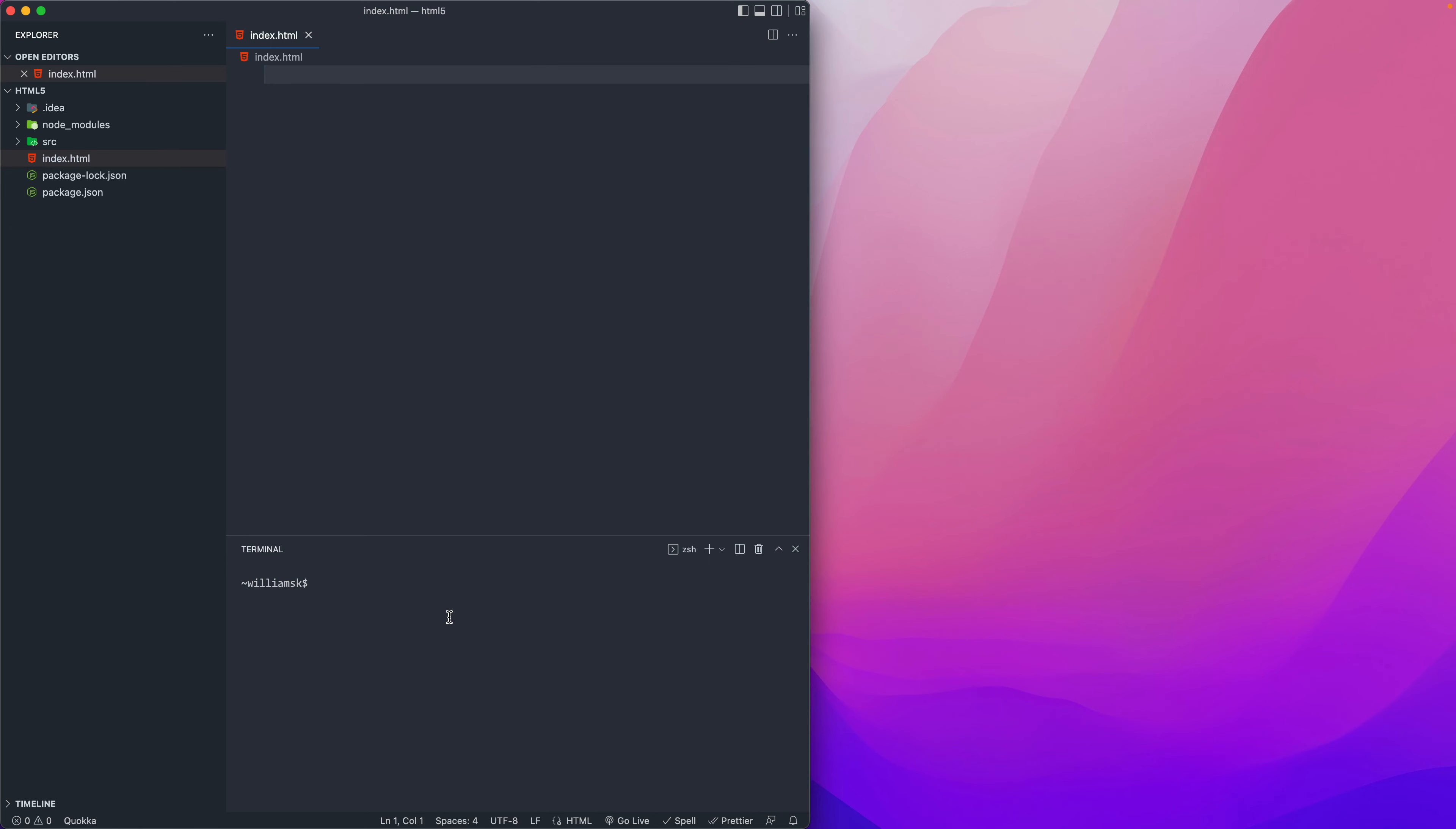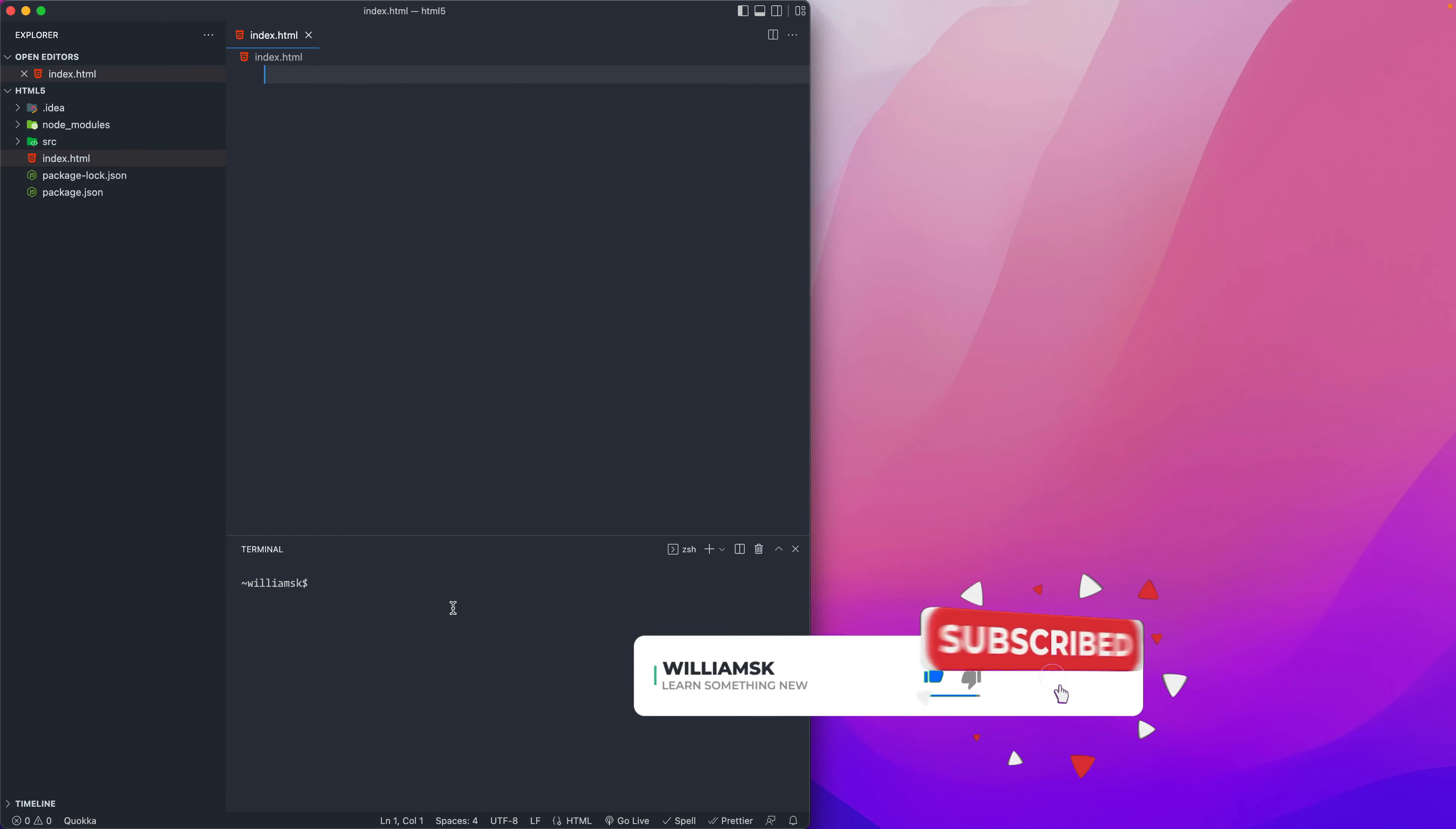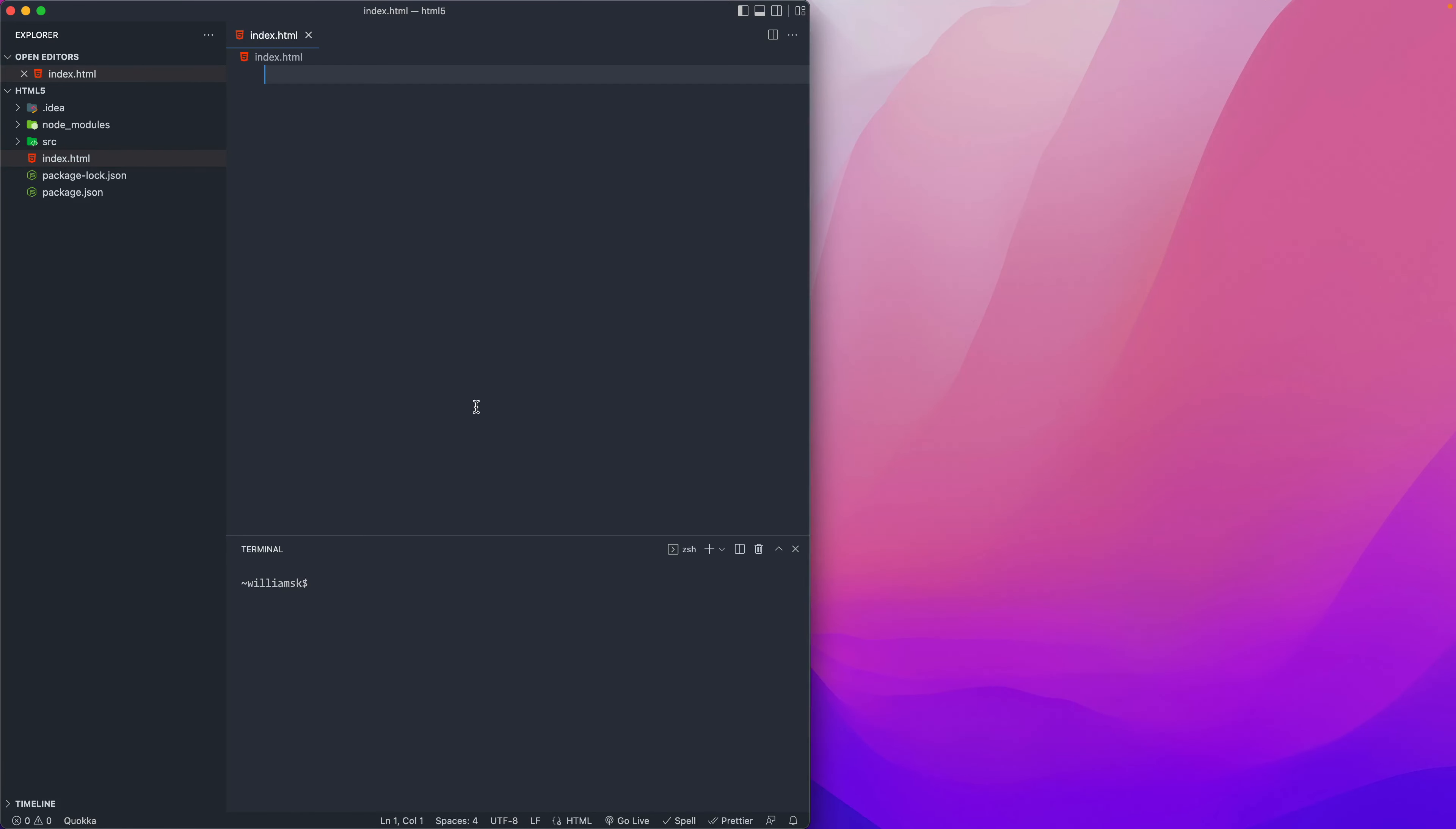You don't have to use that code editor. You could use something like Sublime, you could use Atom, you could use PHP Storm, something else, Notepad++, whatever you use. Just make sure that it is an actual coding editor and not a word processor.